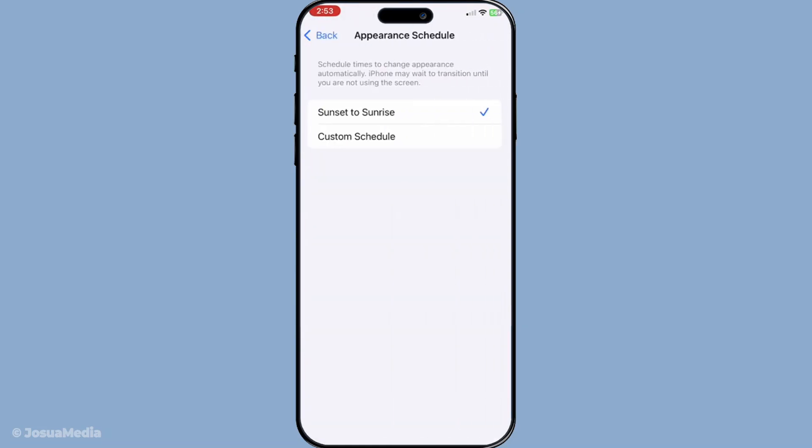Once Automatic is enabled, you'll see an additional option to tap on labelled options. When you tap on options, you can choose between two settings: either a custom time schedule or the default sunset to sunrise setting.